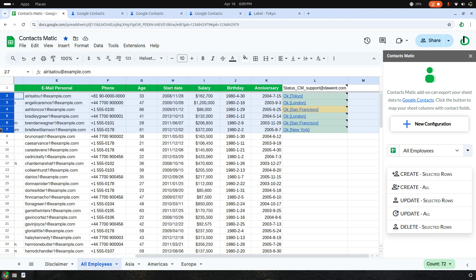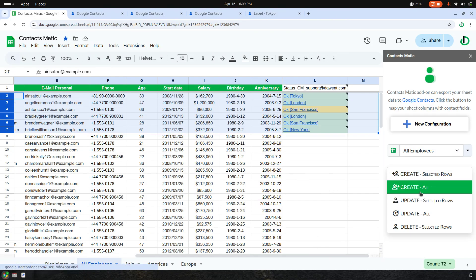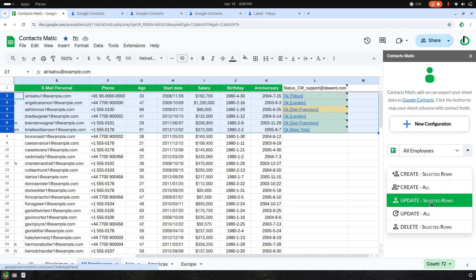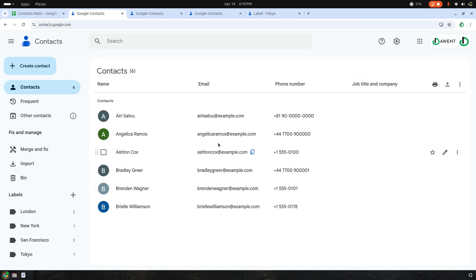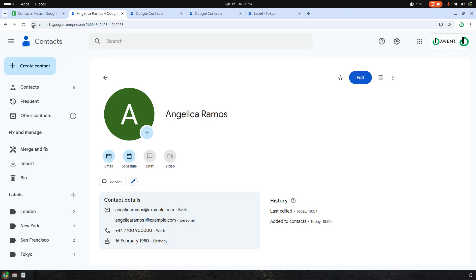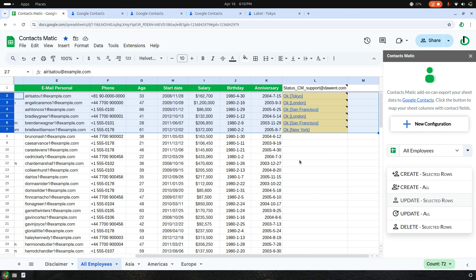I prefer to add designations to every row. I click Update Selected Rows. After refreshing, as you can see, the designation is added across all selected contacts.